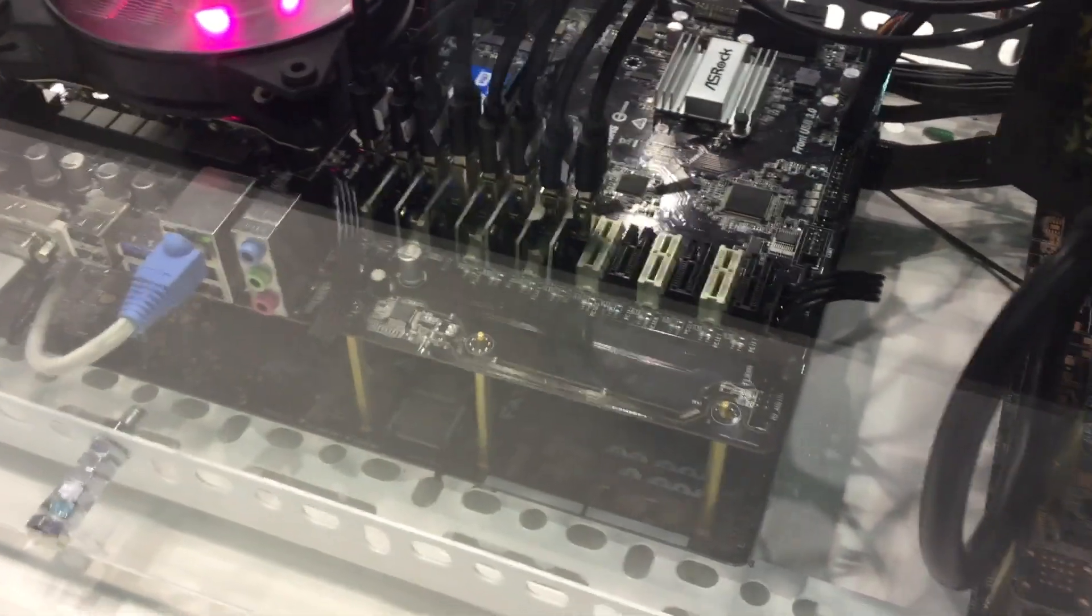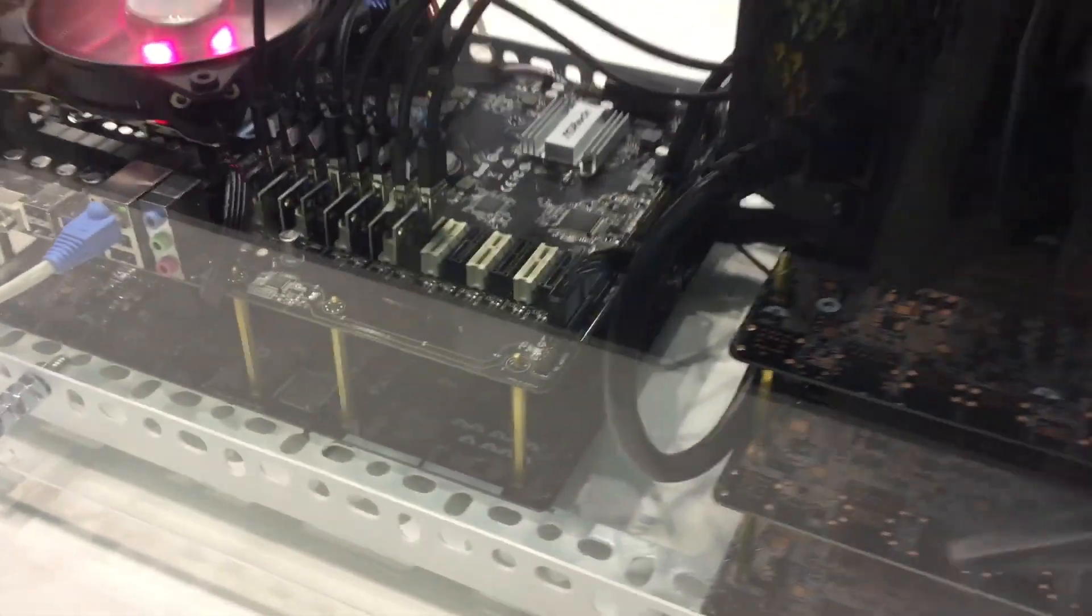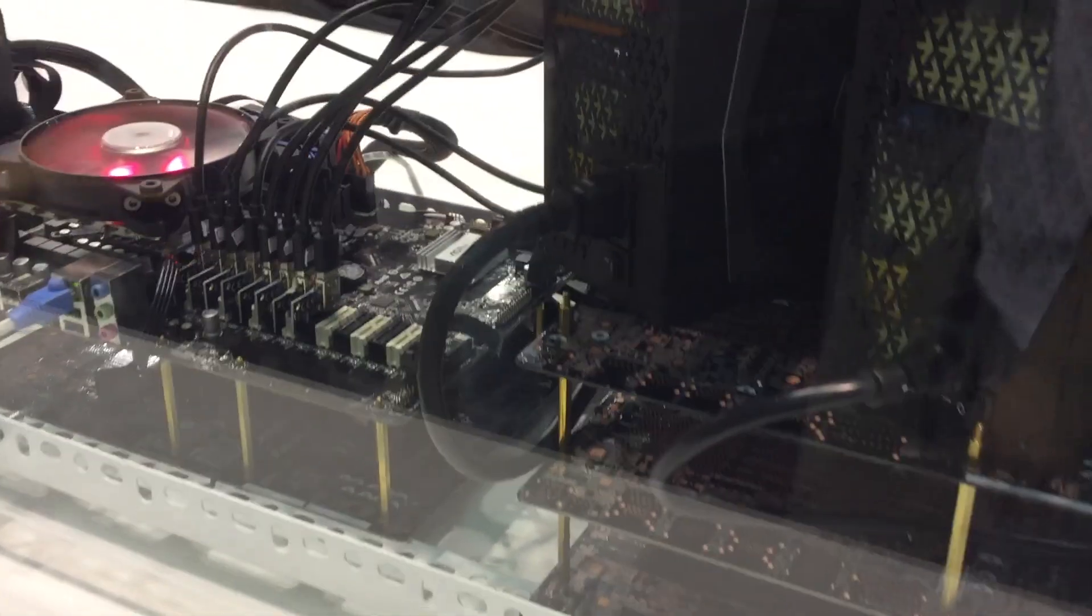Amazing, isn't it? Now, time to get yourself some riser cables and get down and dirty with 13 GPUs running concurrently.